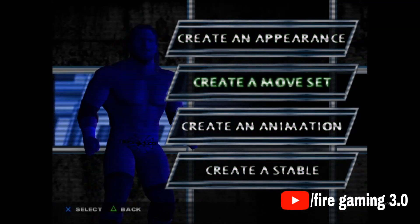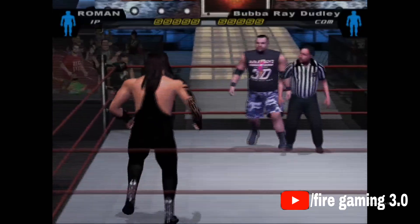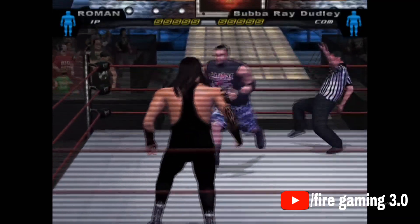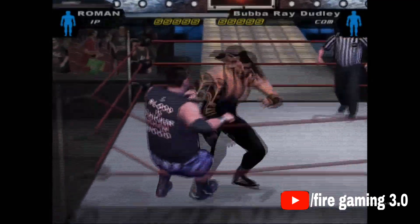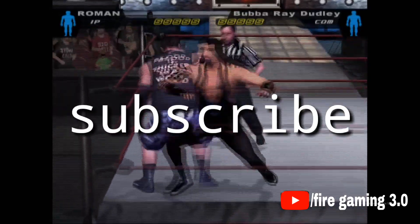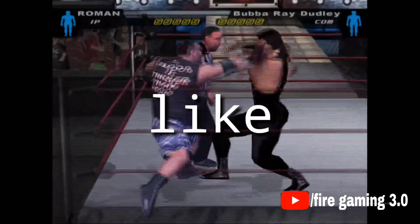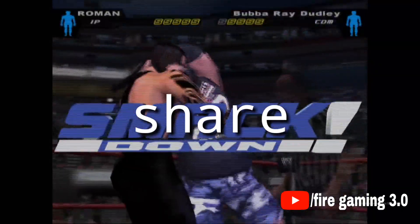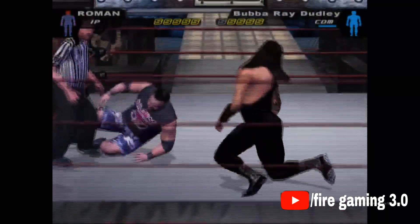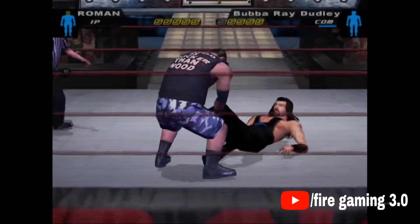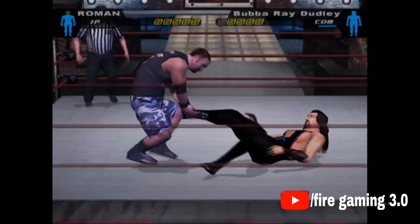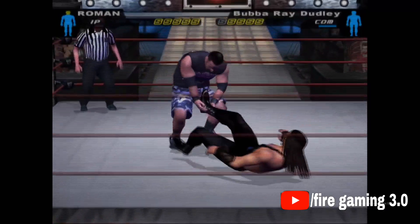A little gameplay with my created superstar — if you watched till now, please subscribe, like, and share. If you're still here, please watch it full. Thanks for watching, I will see you in the next video — till then, peace out.